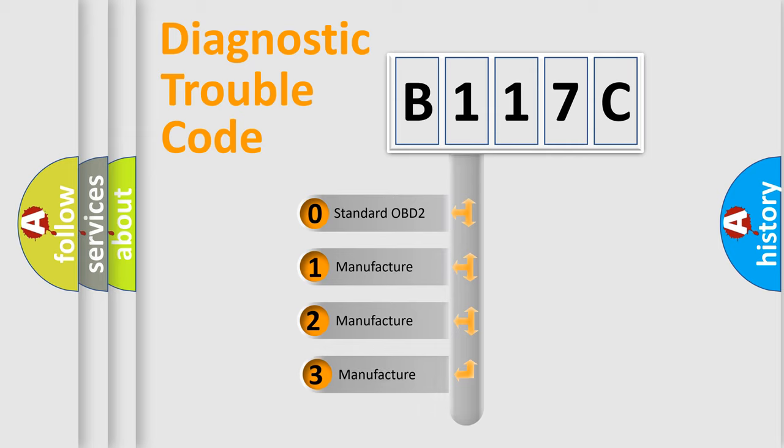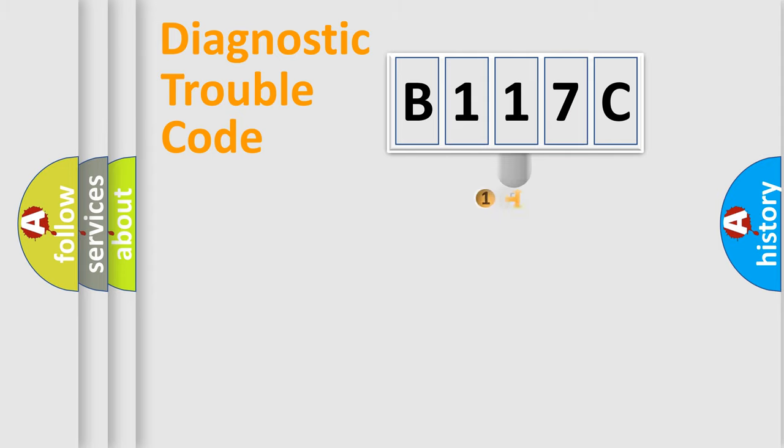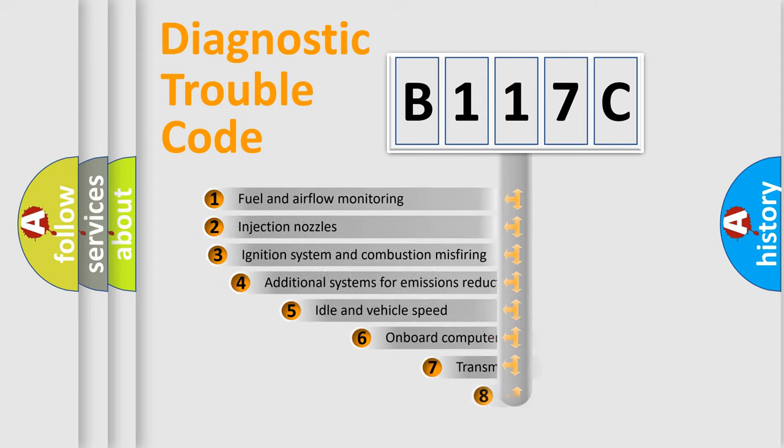If the second character is expressed as zero, it is a standardized error. In the case of numbers 1, 2, 3, it is a manufacturer-specific expression of the car-specific error.